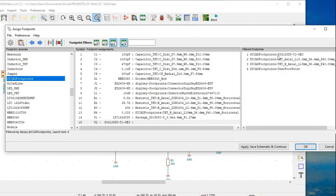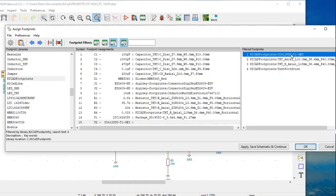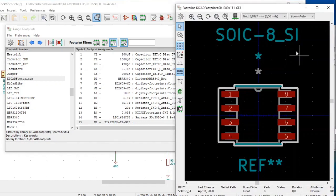The footprint should now show up in the KiCad footprints library folder. Click on it — there it is: KiCad footprints SI4128D-T1-GE3, the footprint we downloaded from UltraLibrarian. If it doesn't show up the first time, you may have to shut KiCad down completely and reload it, as KiCad may not update its files while you add a footprint. Right-click on it and click View Footprint — and there is the footprint.